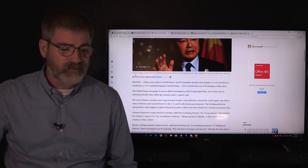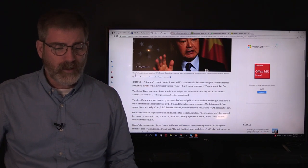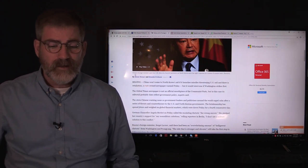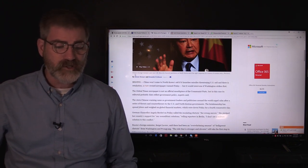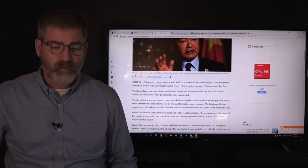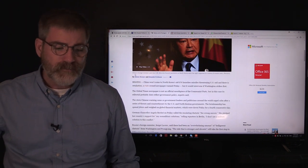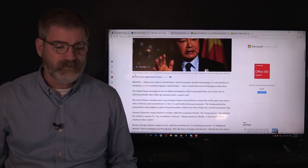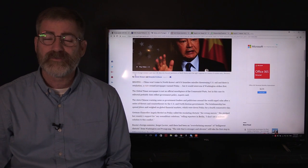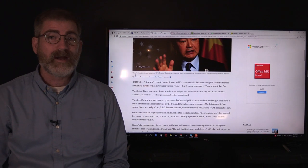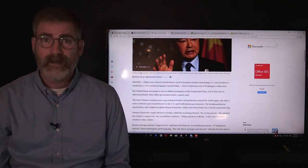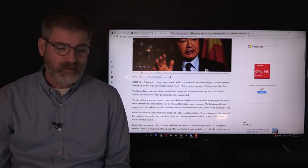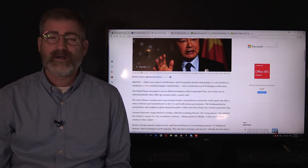According to the article, Beijing, China won't come to North Korea's aid if it launches missiles threatening U.S. soil and there is retaliation. That's what a state-owned newspaper warned on Friday, but it would intervene if Washington strikes first. The Global Times newspaper is not the official mouthpiece of the Communist Party, but in this case its editorial probably does reflect government policy, experts said. Pretty much it does, because in a communist society such as China, you're not going to go around publishing and be in print very long if you're not staying in tune with the government.